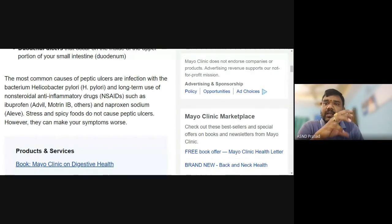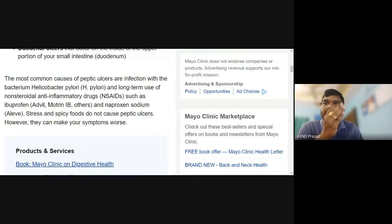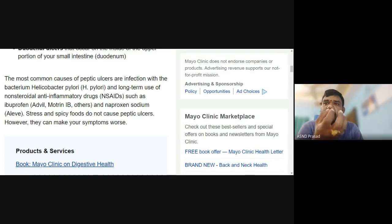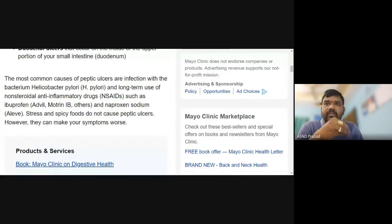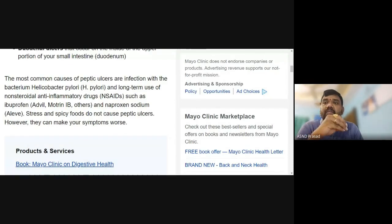Steroidal anti-inflammatory drugs were widely used during COVID time. Examples include glucocorticoids and dexamethasone. These are also effective steroids. Non-steroidal anti-inflammatory drugs are the other category, and their long-term use is a reason for peptic ulcers.